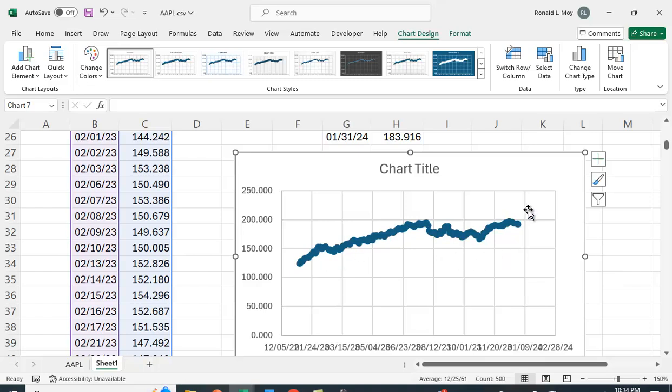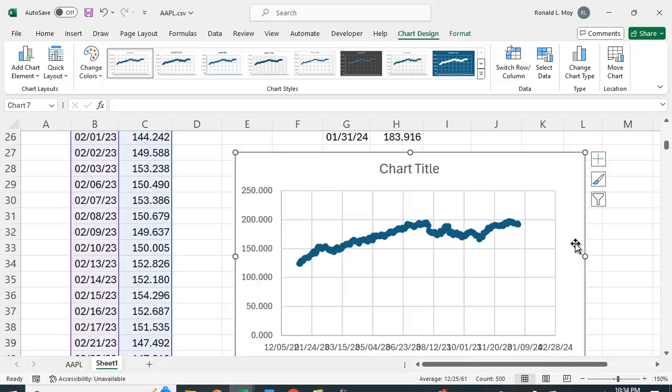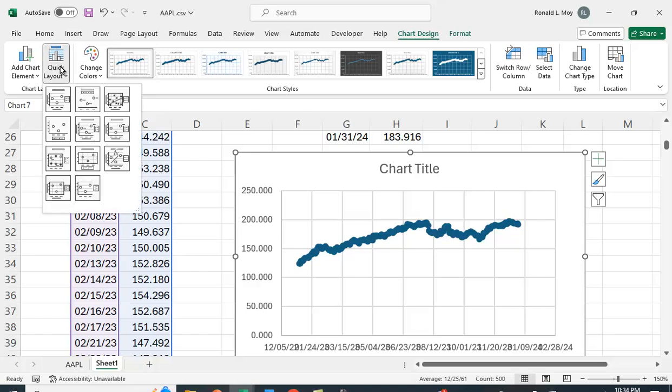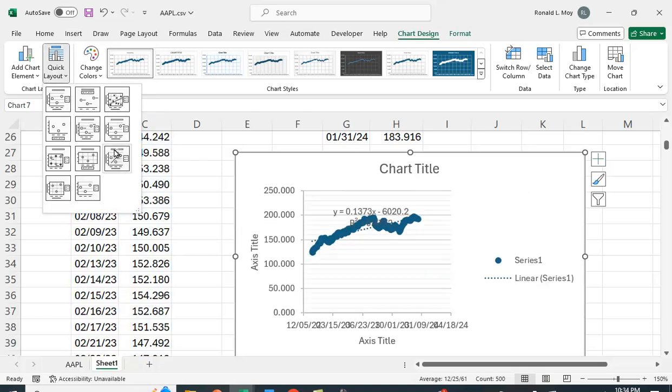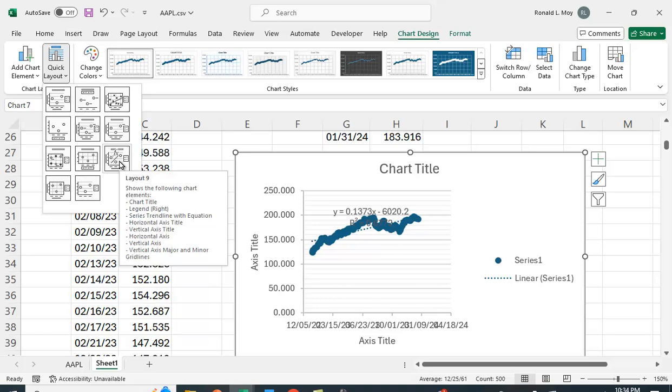So let's see if we can run a regression here. Now we could go to data and we could run a regression by putting this in as the x variable and this in as the y variable but an easier way is just to click quick layout. It's very small, it's hard to see, but right here there's a little fx on it which means function.